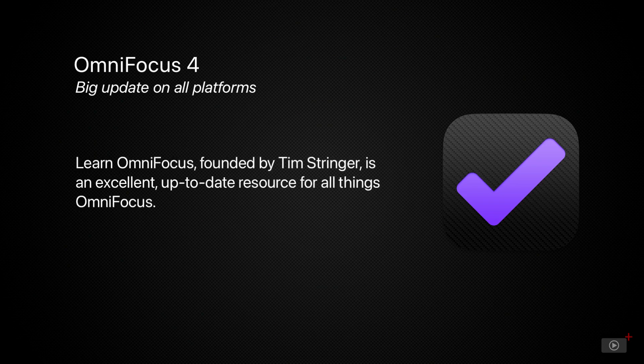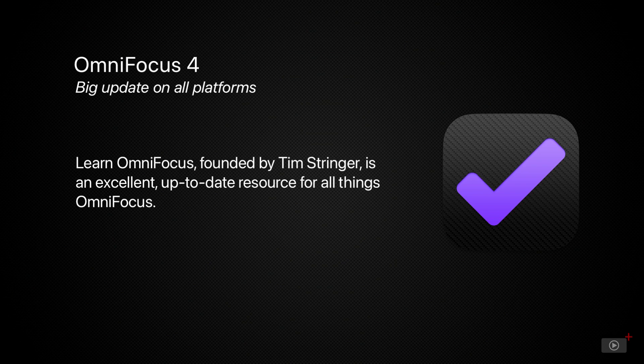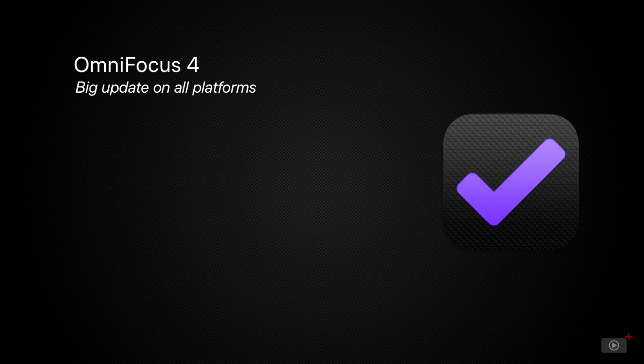Also, our good friend Tim Stringer is the founder of Learn OmniFocus, a website that I still use regularly to keep my OmniFocus skills up to date. And you'll see details on this resource later in the video.